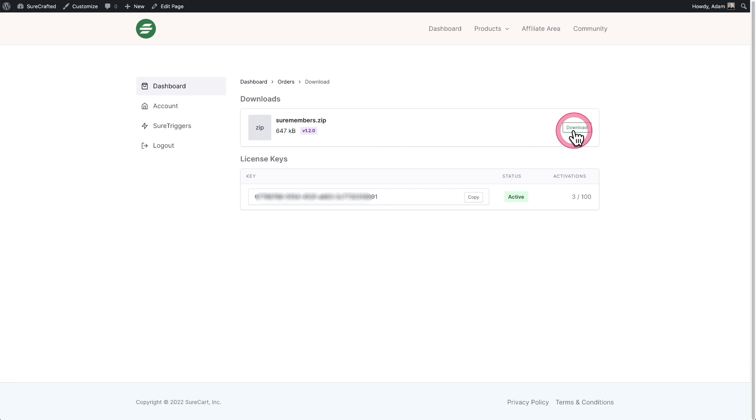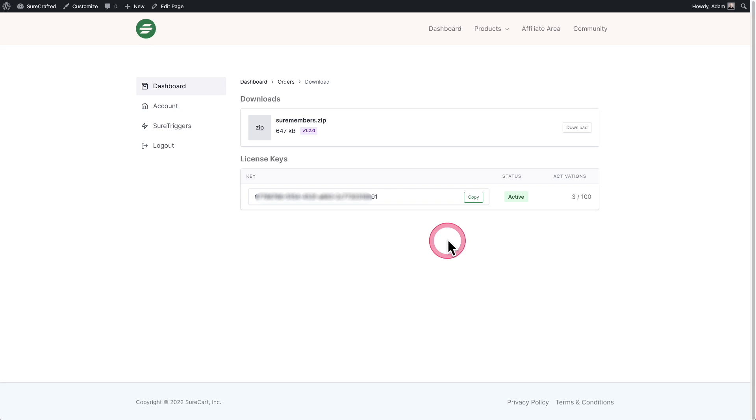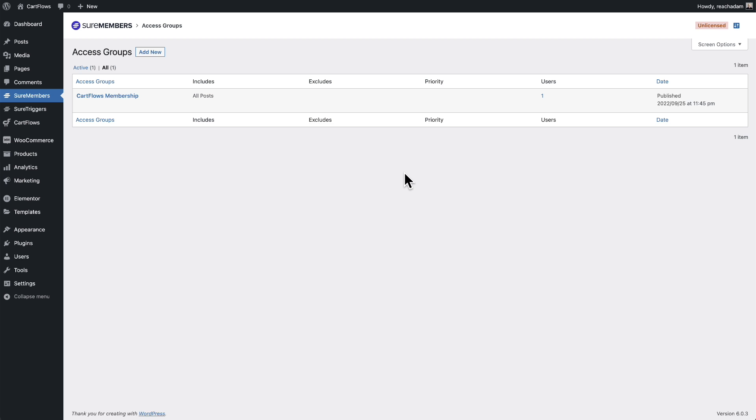You can download SureMembers as well as here is your license code. You can click right here where it says copy, and it's going to copy that into your clipboard.